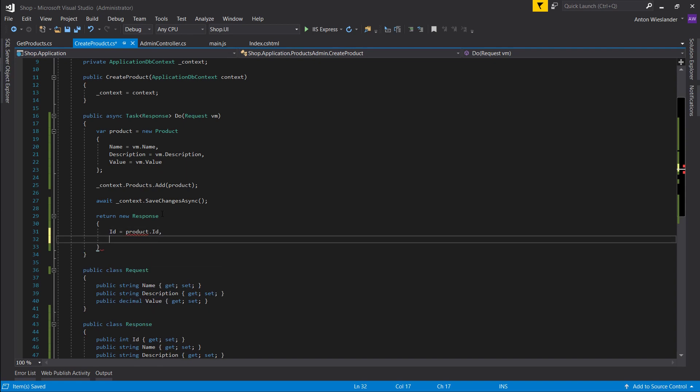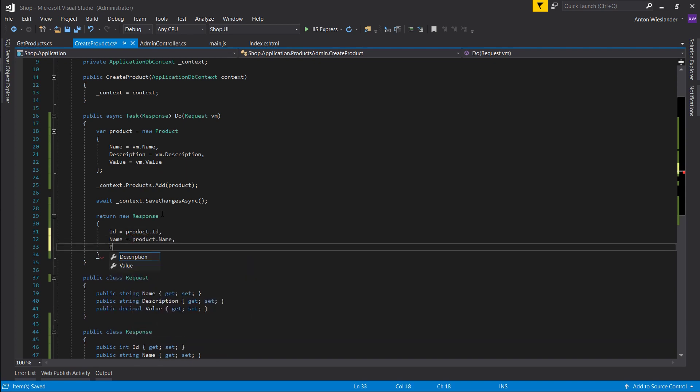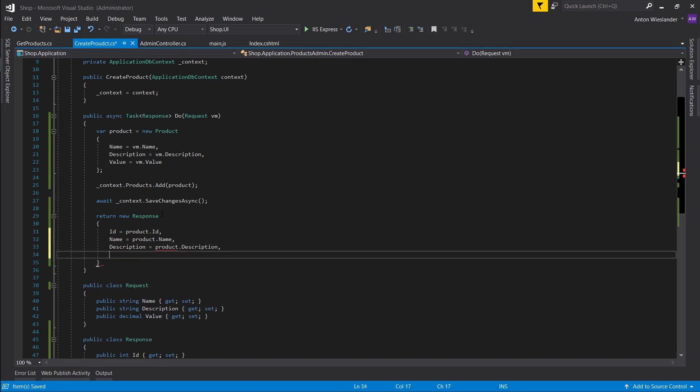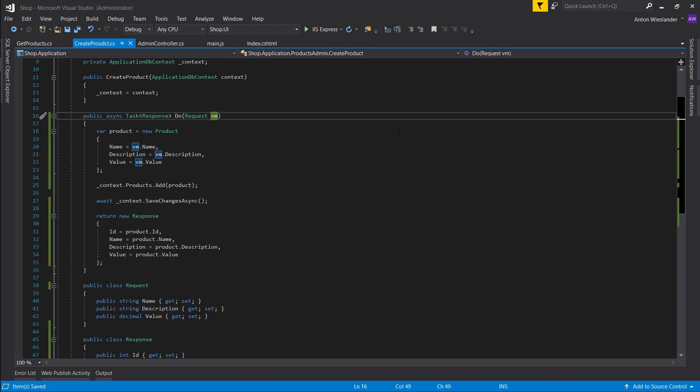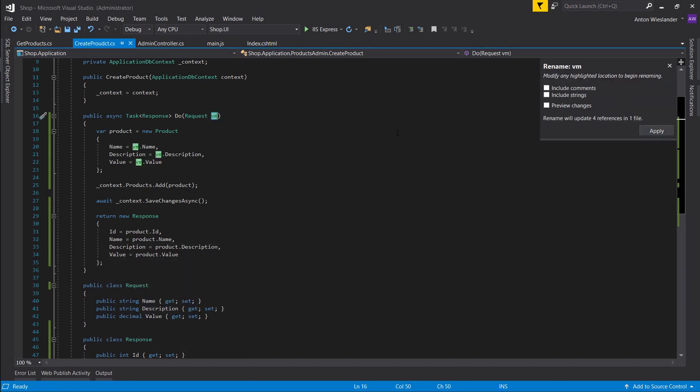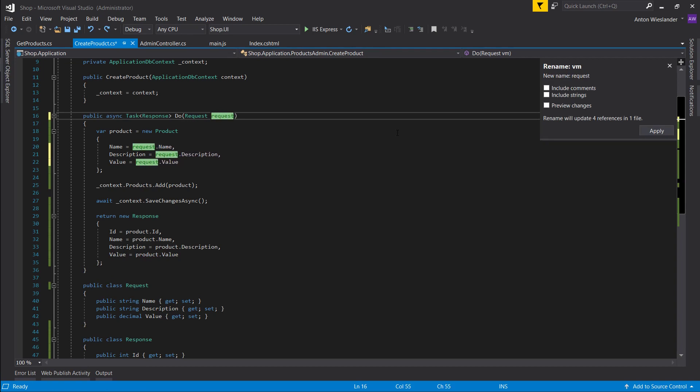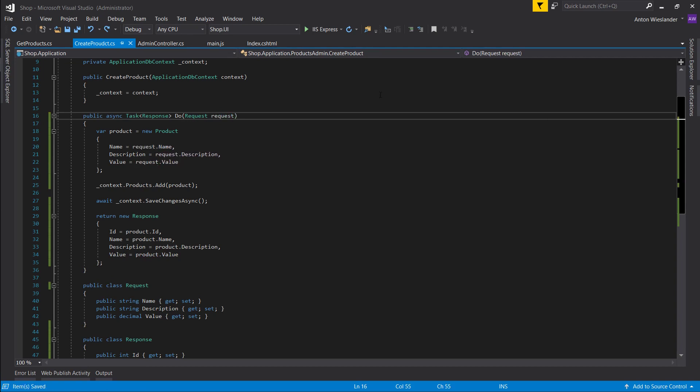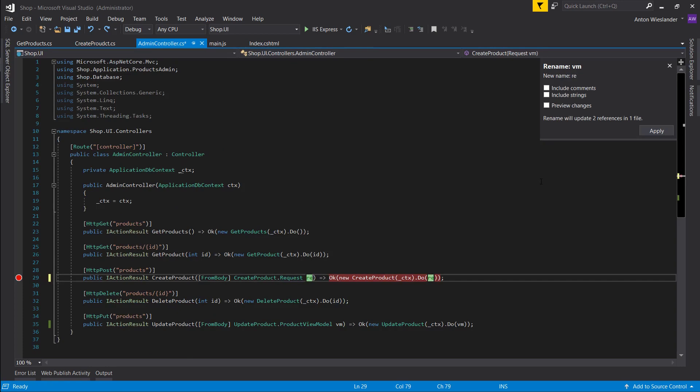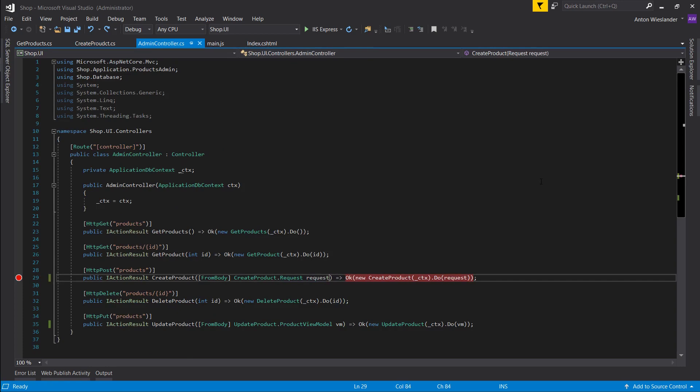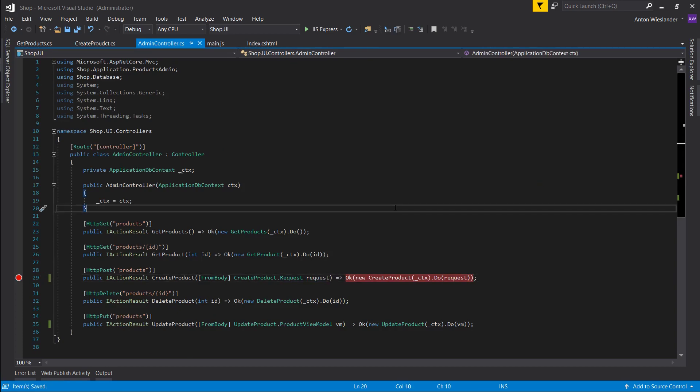Inside this, name. So let's change the vm to request because I think that's more fitting. And same here, request. Let's run this.